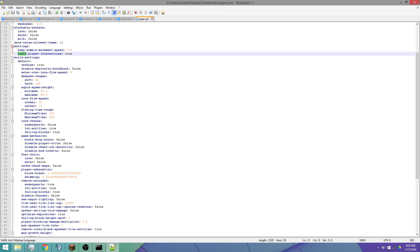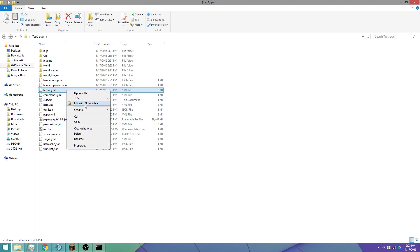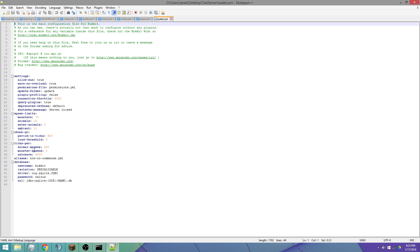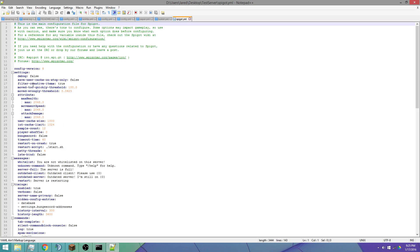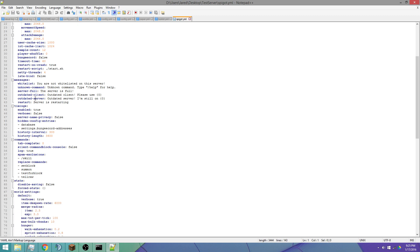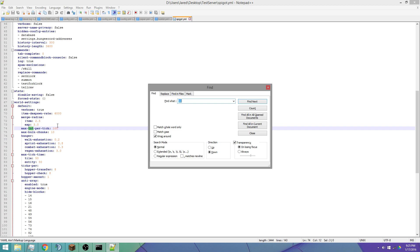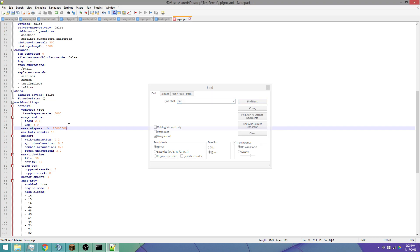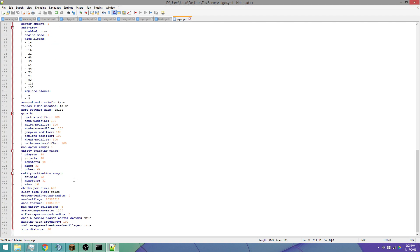So we have paper.yml done. Let's go into spigot.yml and check what we want to change there. We want to not limit TNT — max TNT per tick — let's set that to a high value. That's done.